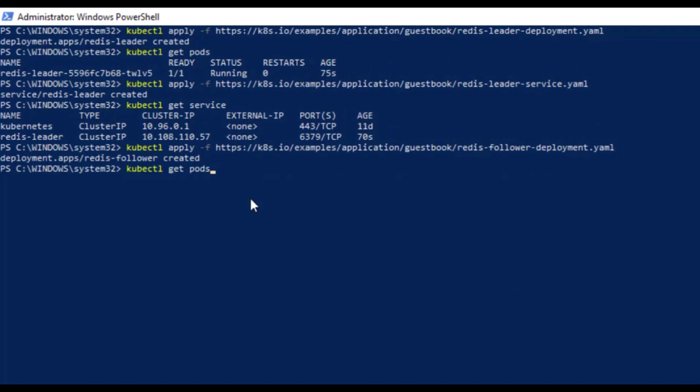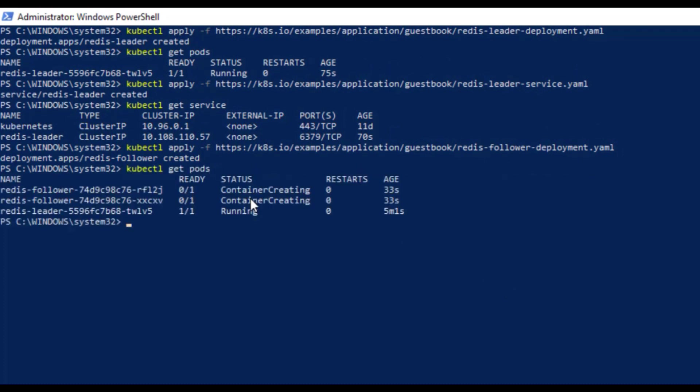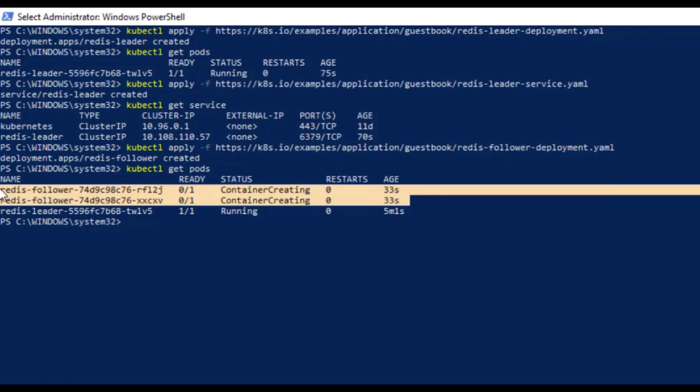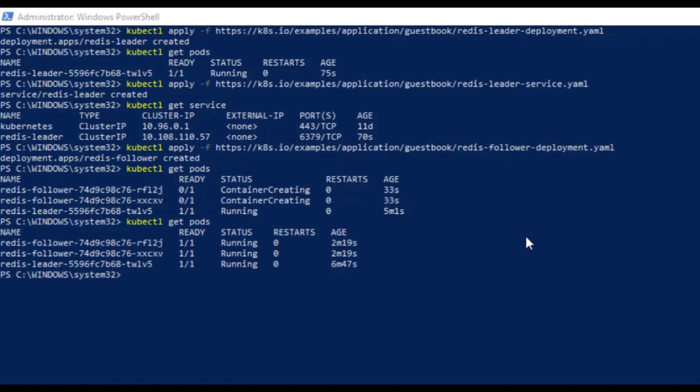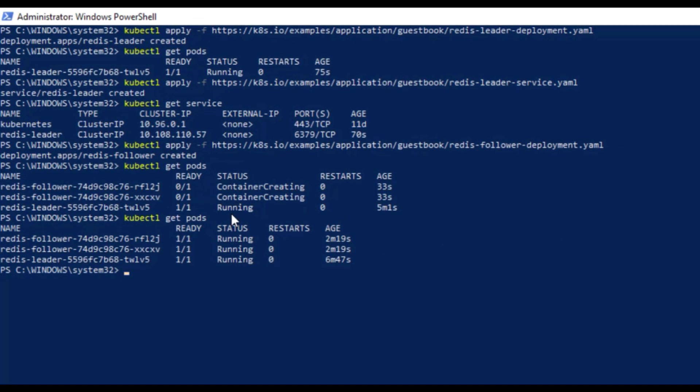Let's check the status and you will see that it is now creating two more replicas for Redis. And if you check again after some time, you'll see their status as running.